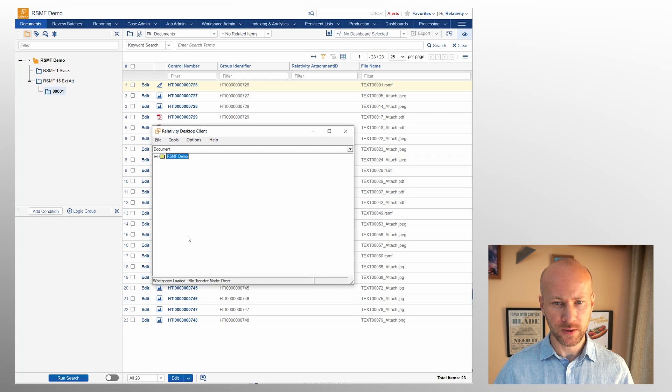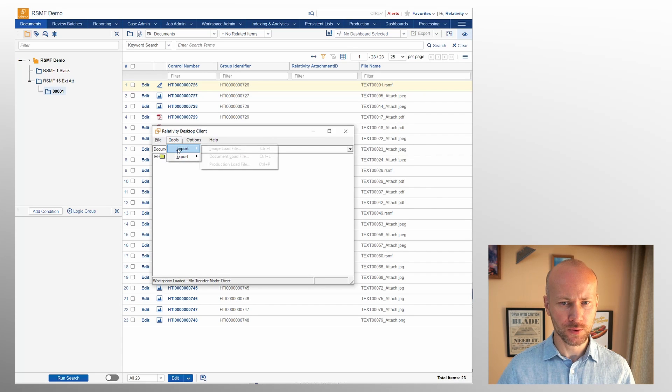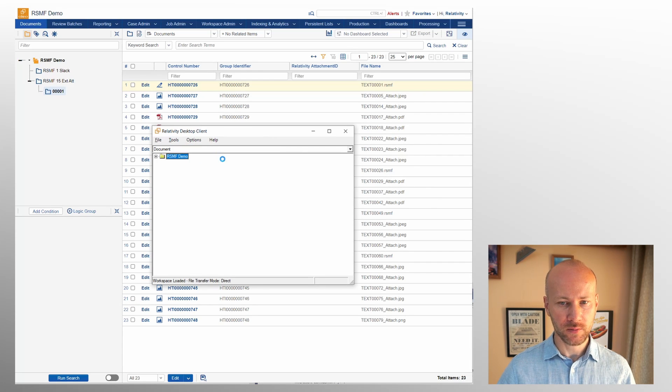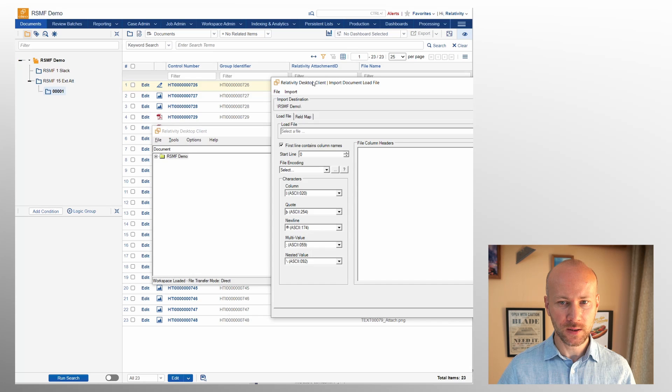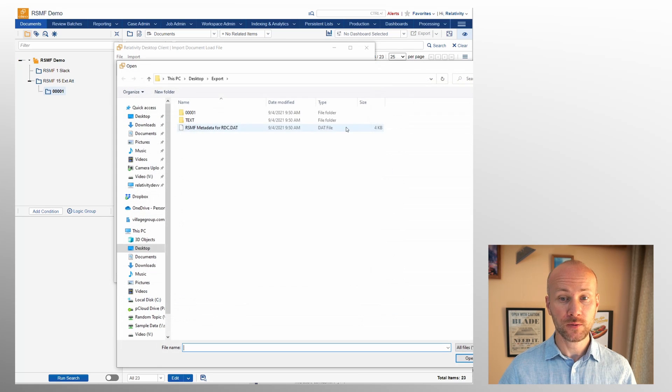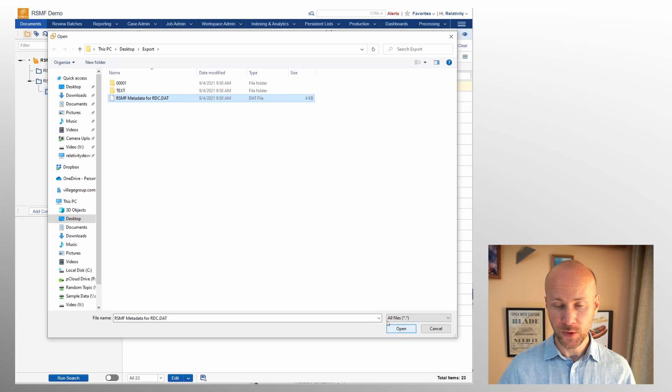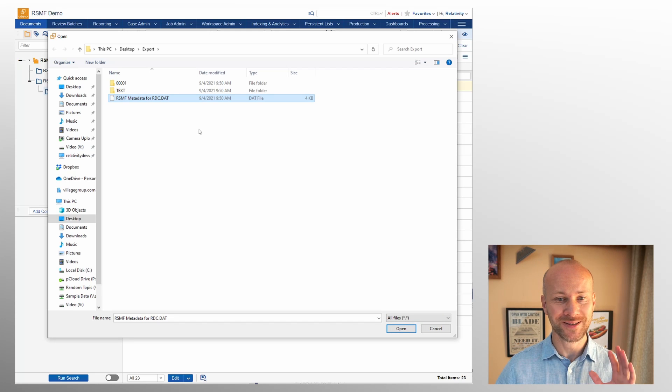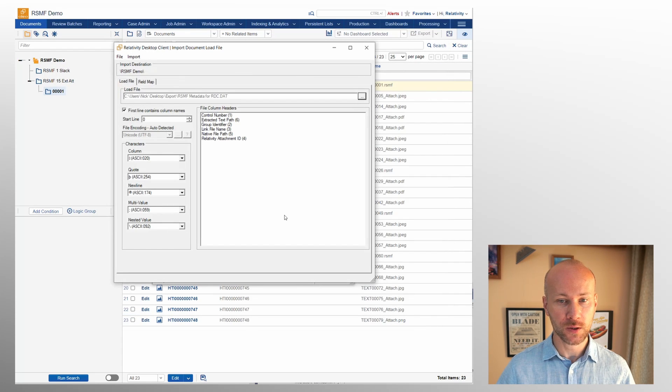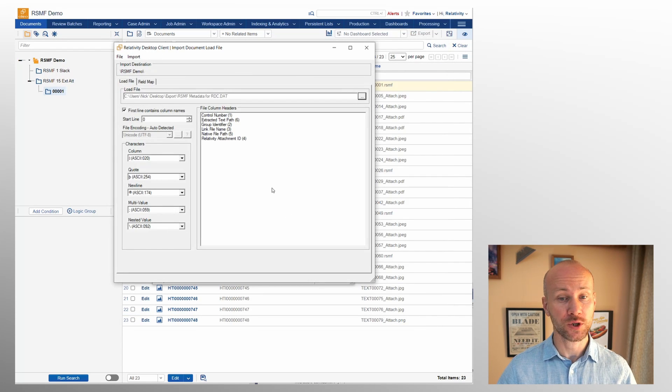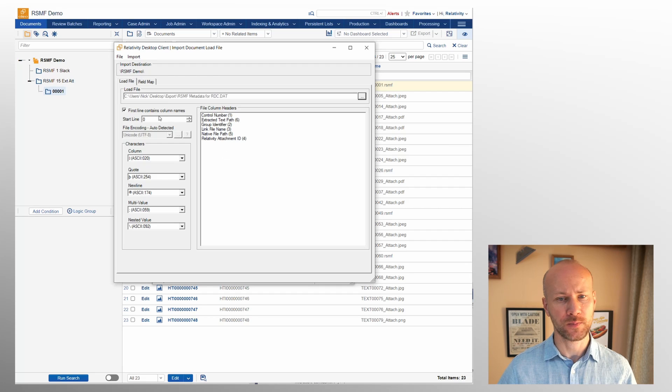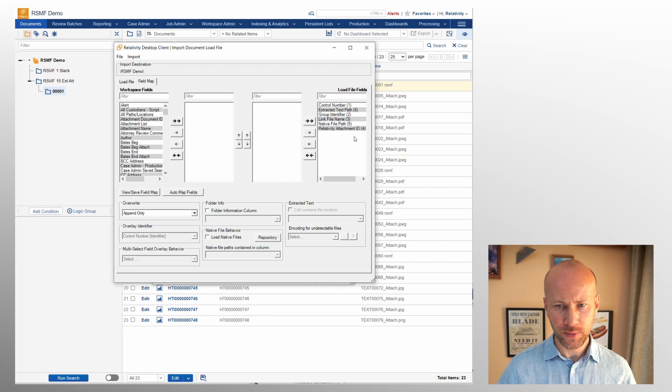Let's go ahead and switch to desktop client. I'm going to go to tools, import document load file and we're going to browse to a dat file that was automatically generated for us. Whenever you select external attachments this cross-reference is automatically created. You don't have to check anything else.